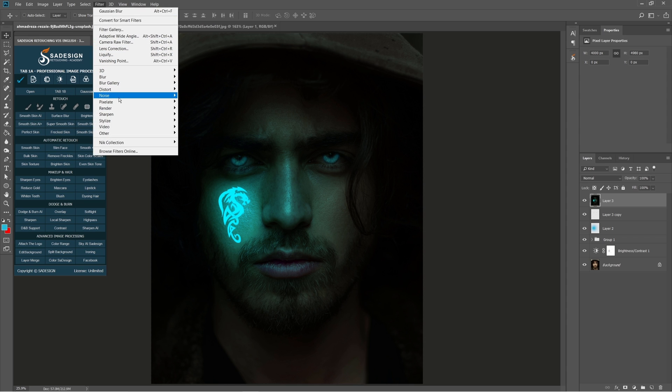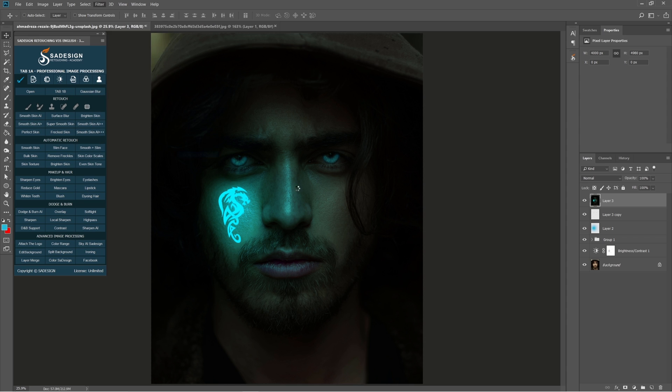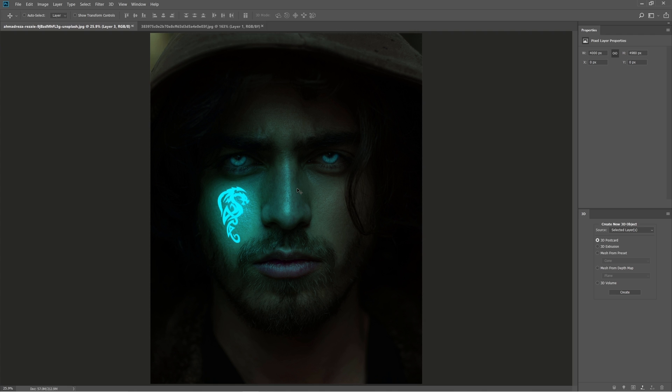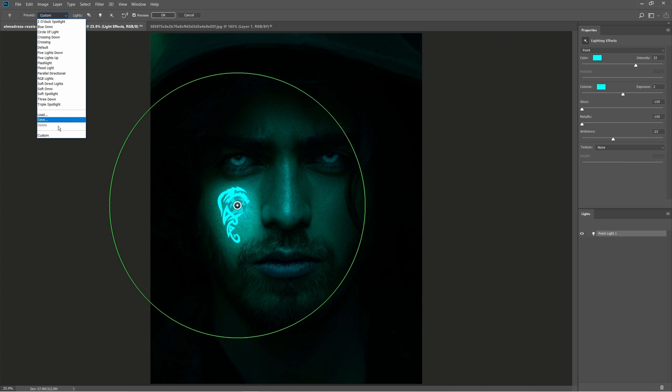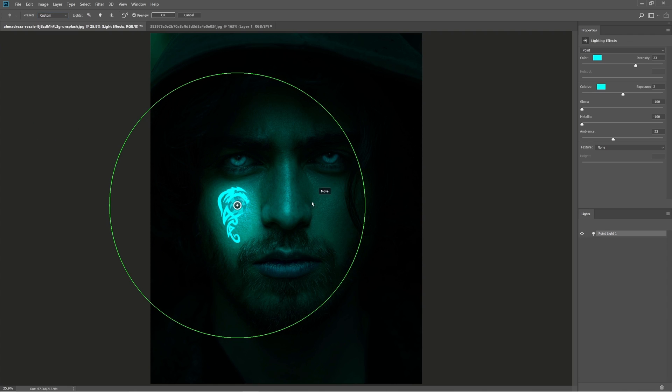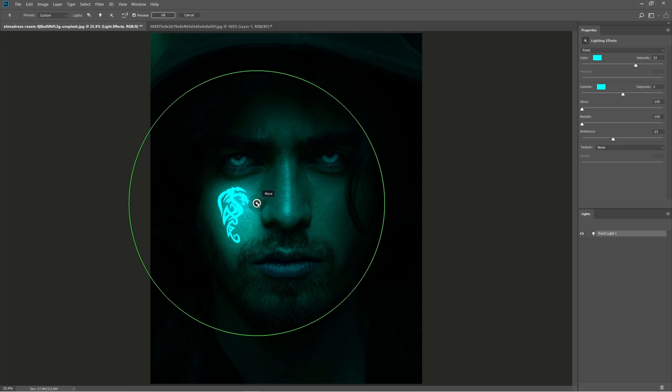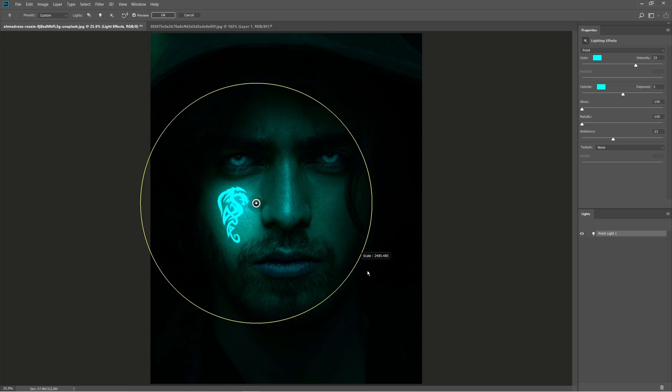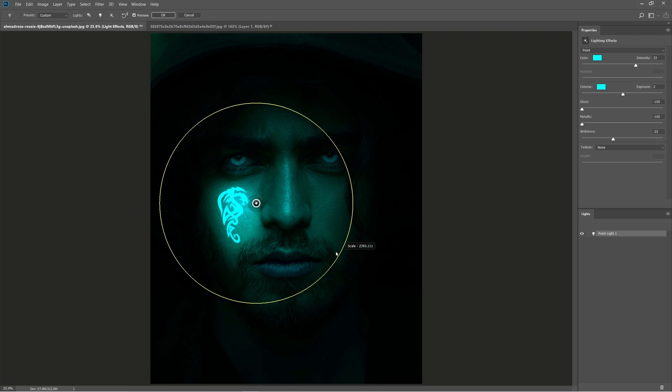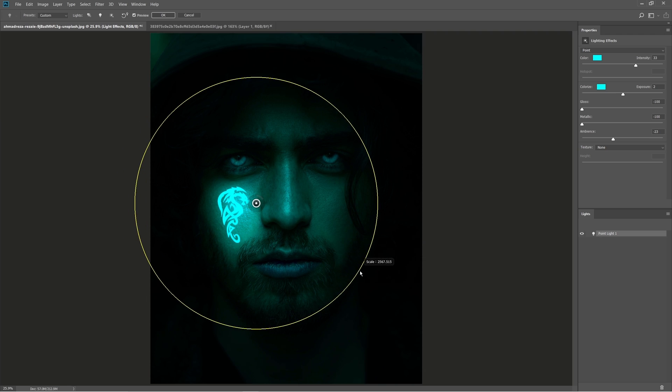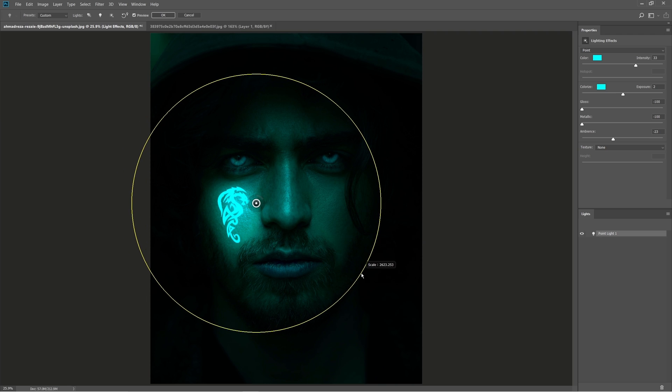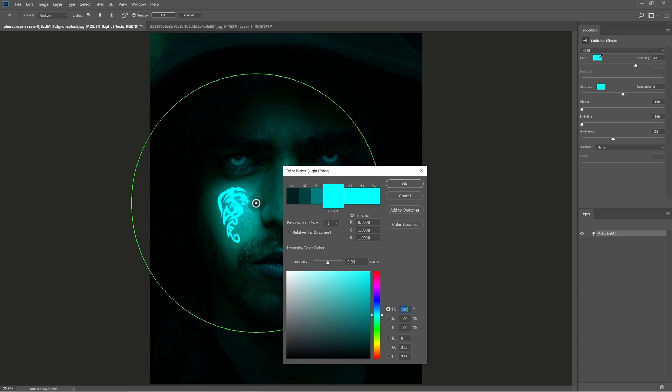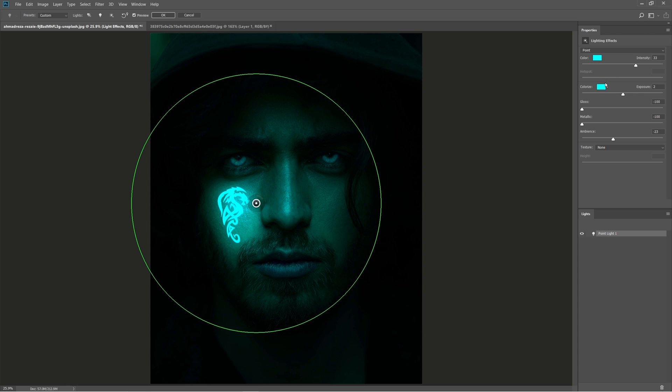Head to Filter, render, lighting effect. Drop down menu in preset and select Custom. You can expand or scale down the circle lighting effect as you see fit. Make sure to select the color just the same as the tattoo's color.